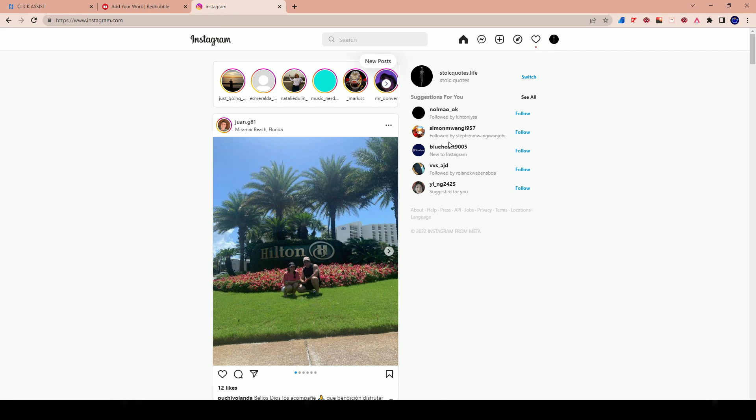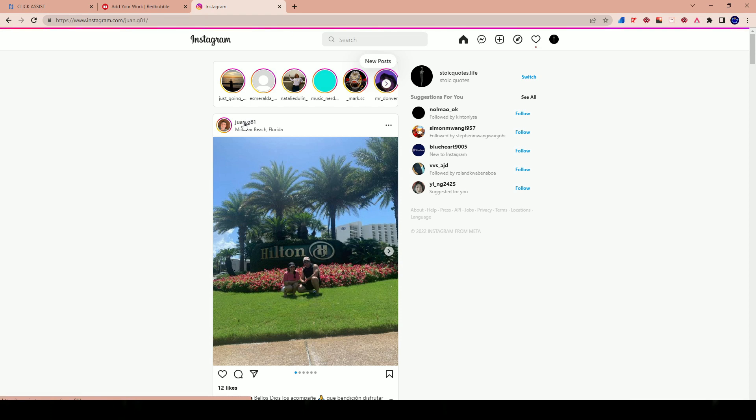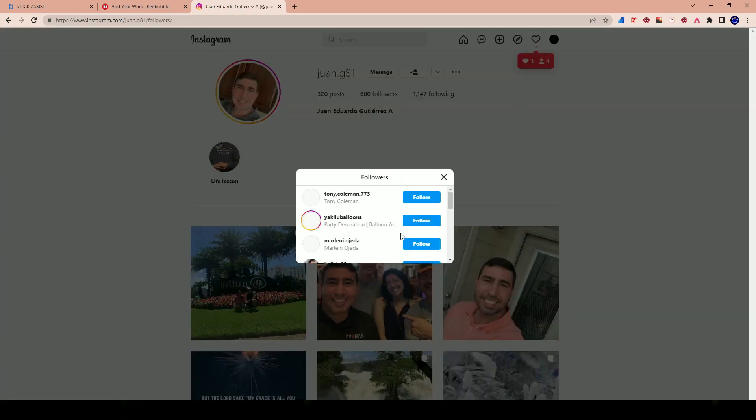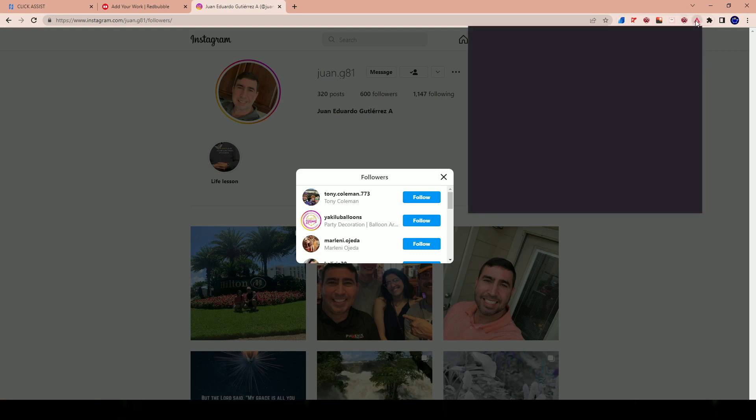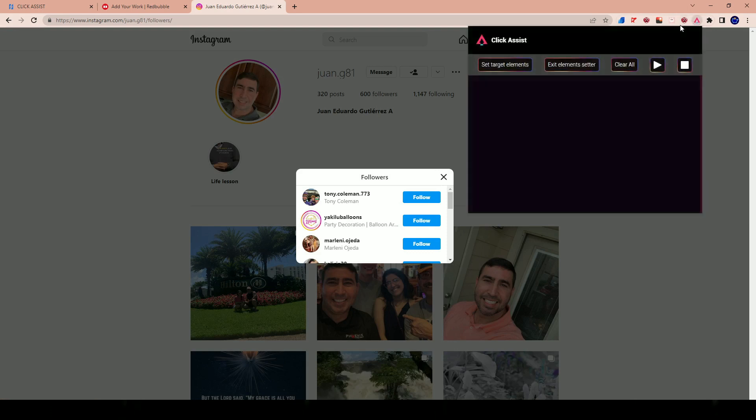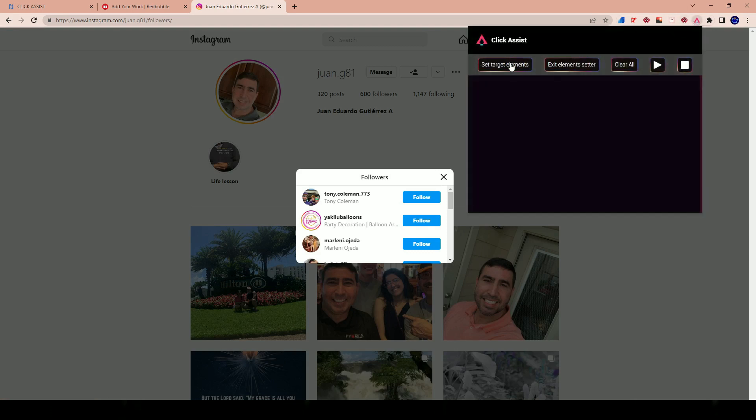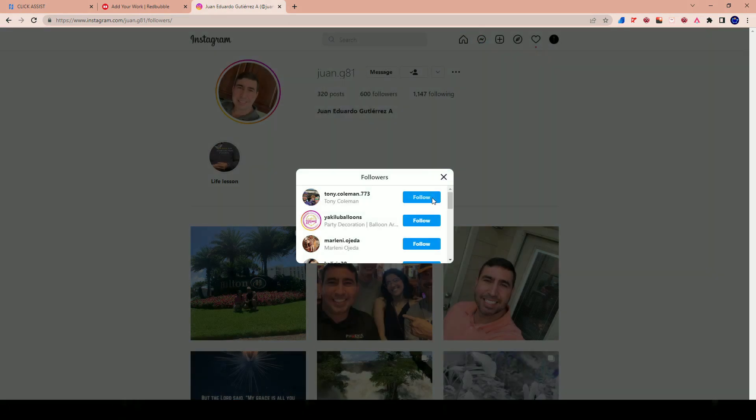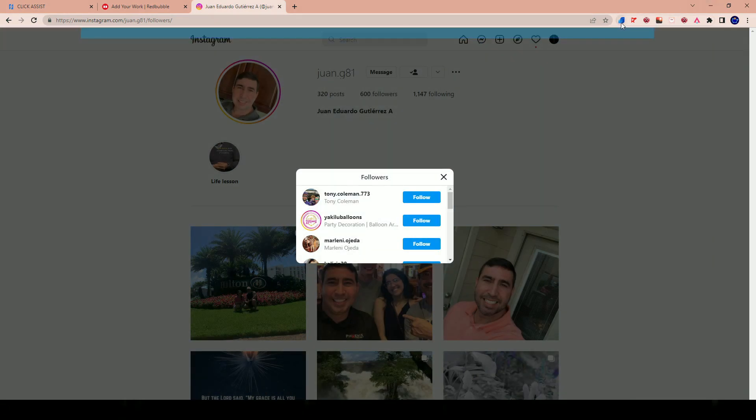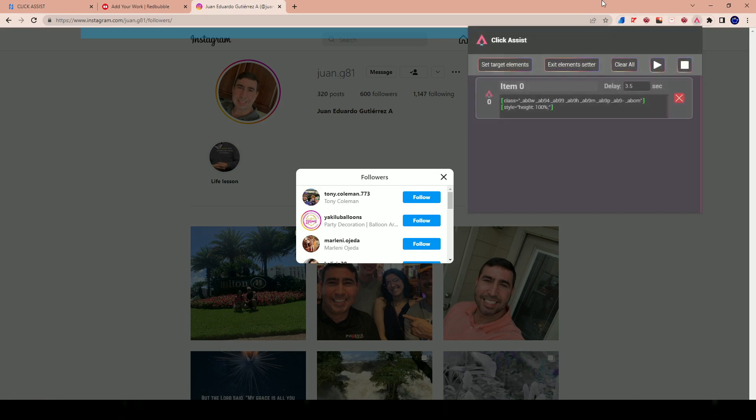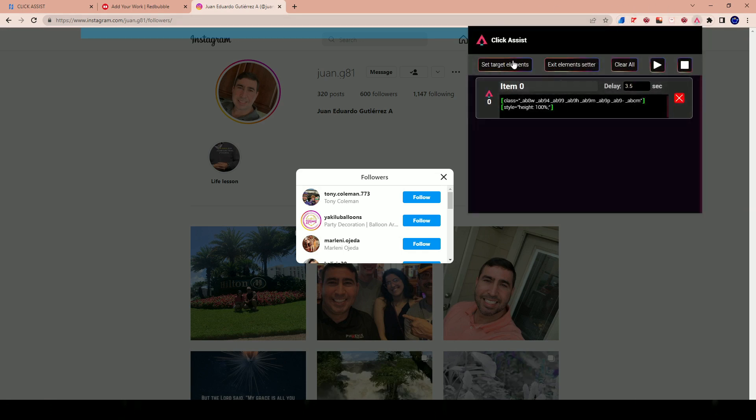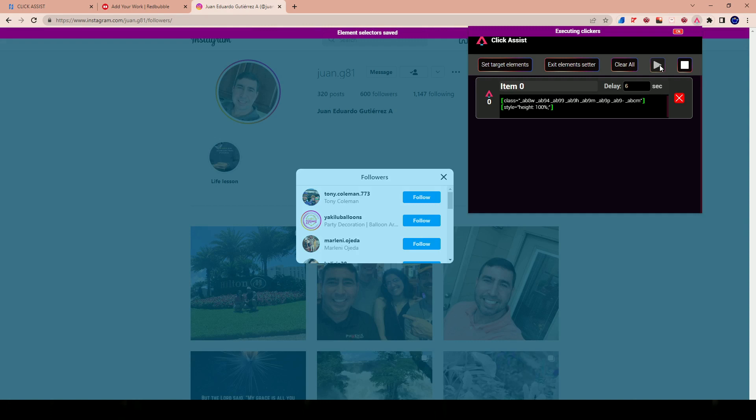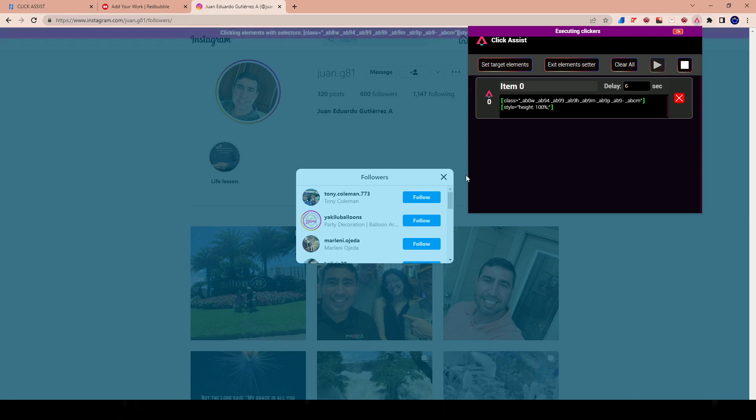Let's actually go here to Instagram now. Imagine if there's this person and I want to follow his following, right? I want to interact with his following. I'll open up his 600 followers. I'll open up my click assist tool and I can set my target element. I'll click on set target elements. I can click on this, I can click enable. And I'm just going to go ahead and click Start. But let's just say I want a six second gap in between each. I'll just hit Start and maybe I didn't set it up right, but hold on.